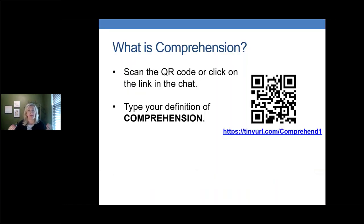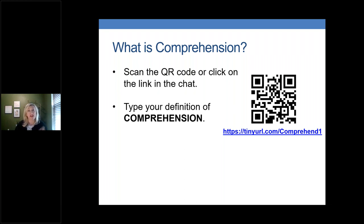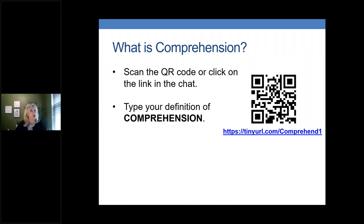Comprehension might mean something different to each of us, so let's see what it means to you specifically. There are two ways to participate: scan the QR code on the screen with your smartphone camera app, or click on the link in the chat. Once you're there, it'll take you to a Mentimeter site where you can type in a brief definition of comprehension — one word, a phrase, a sentence, whatever you need.